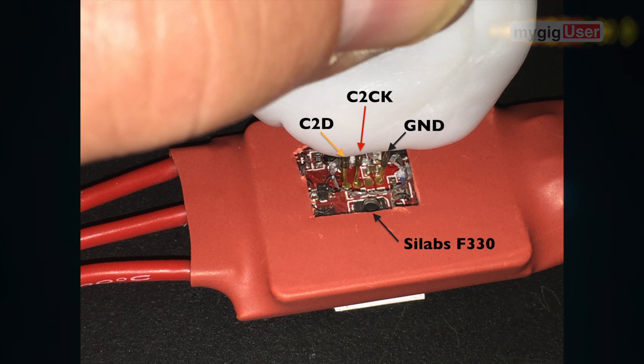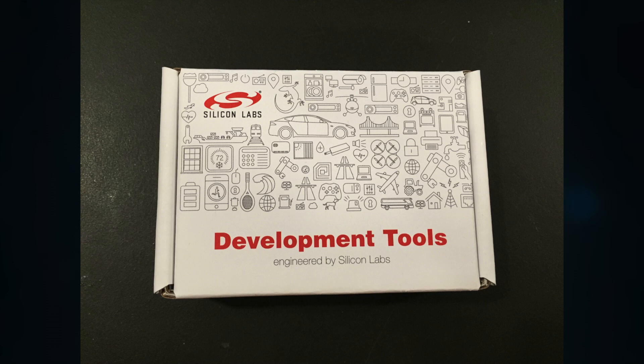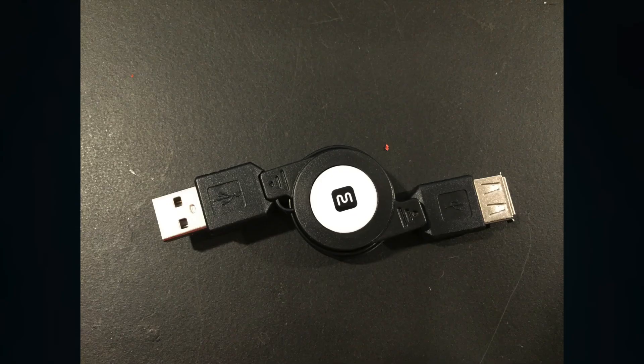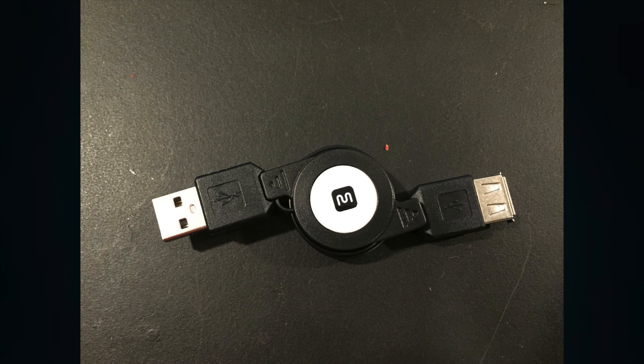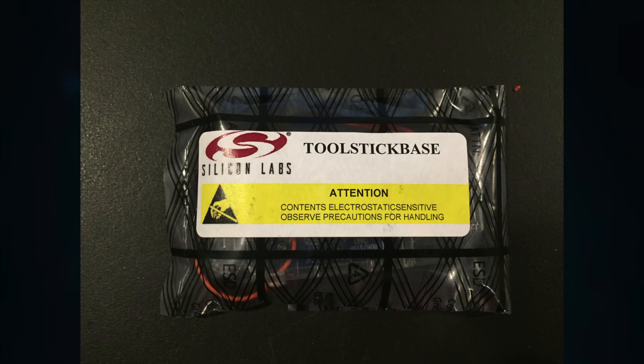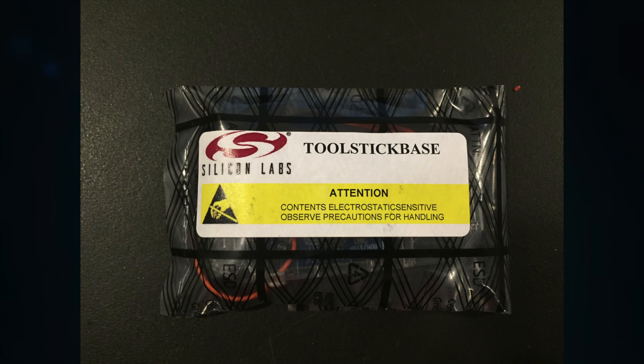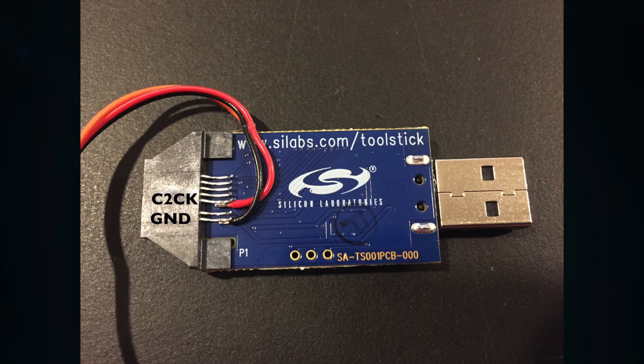Now, I need a developer tool, a Scilab tool stick. That comes with an extension cord, USB extension cord. Then the tool stick base itself. That is the tool stick. That is how it looks like.